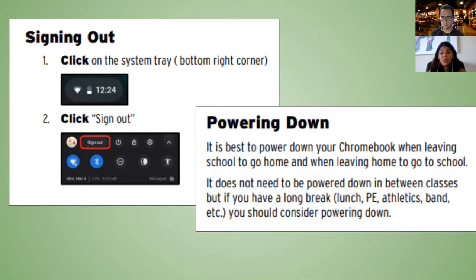Now we're logged in. In the bottom left corner there's a little circle — that's your app launcher. Click it and you'll see any apps associated with your account. The bottom bar is the Chromebook shelf, and the apps you see there are pinned to your shelf. In the bottom right corner you'll see the keyboard language, the time, battery life, wireless connection, and any recently downloaded files.